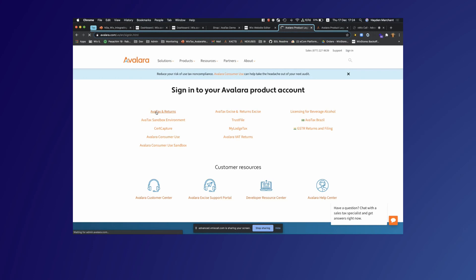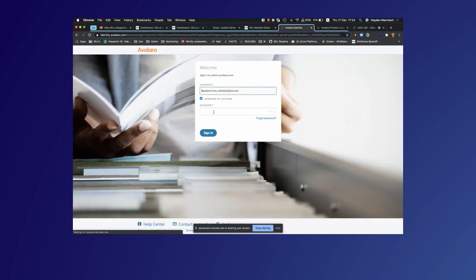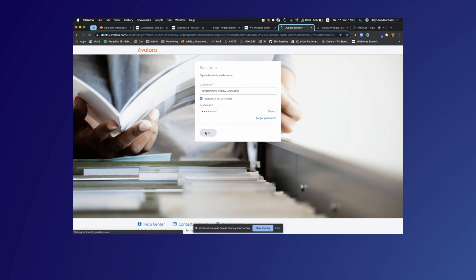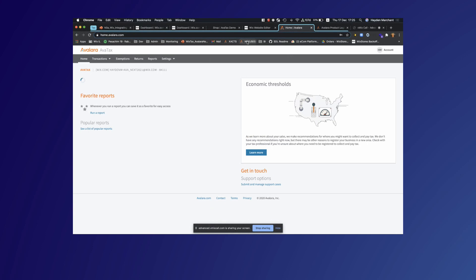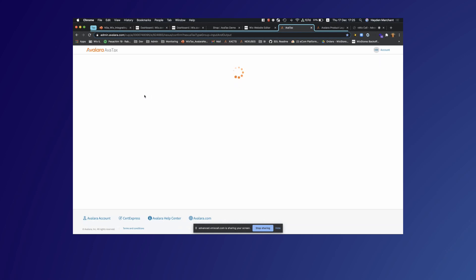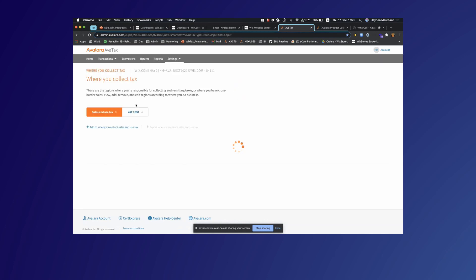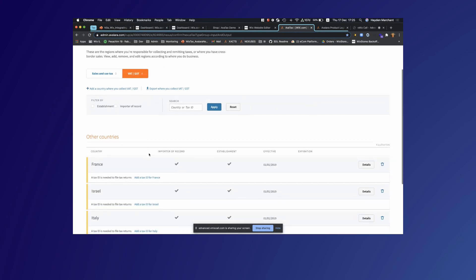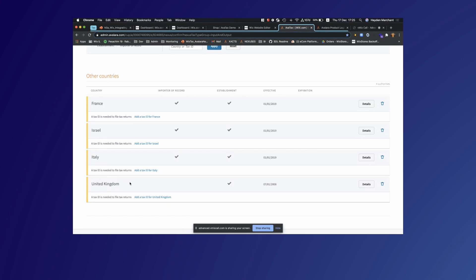I'm now going to log into Avalara with the newly created account. It's now logging in and we'll be able to view the nexuses that have been created. So if you remember we had France, Israel, Italy, and the UK, and now we're going to look at the nexuses we actually have for this account. As you can see here, we have nexuses for Israel, Italy, and the United Kingdom.